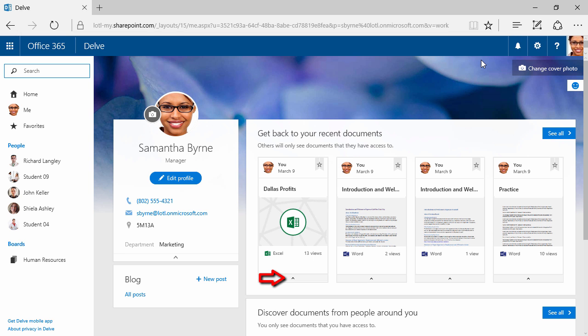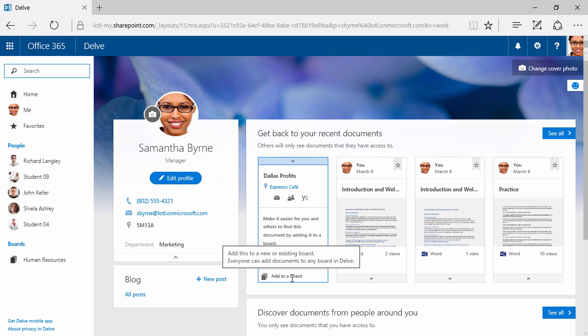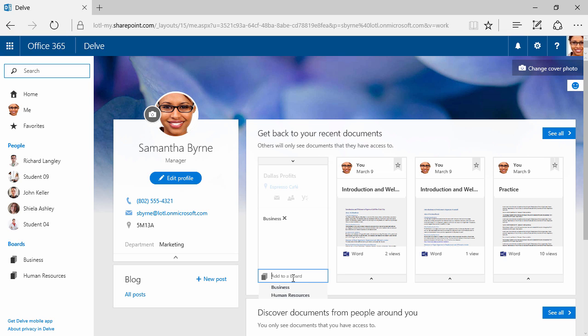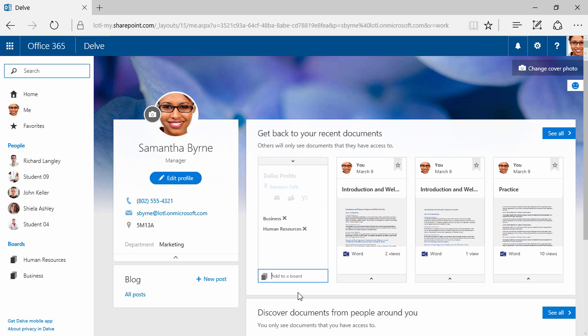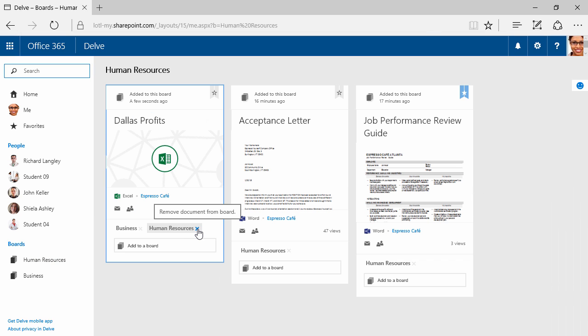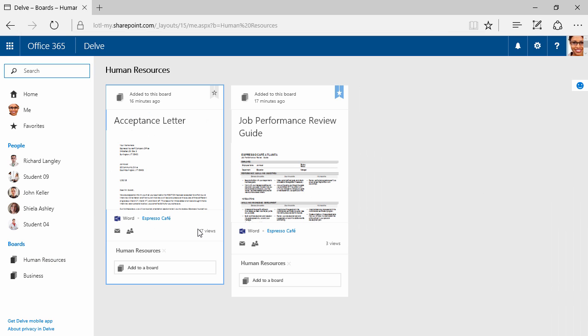On the bottom of this Dallas Profits card, for example, I can click here, and I can add this to a board. I could come up with a new one, like Business, for example, and over here on the left, you can see that a new board was added. I can also add this one to Human Resources, which has already been created, so I don't really have to type it in. I can just click, and you can see it right there. We can always click here and remove that from a board, or I can click in here and remove it from here as well. Maybe I accidentally put that document on that board.